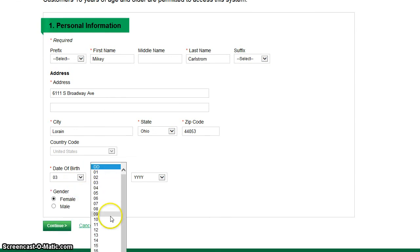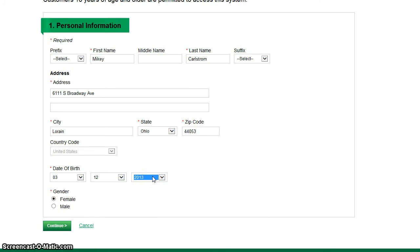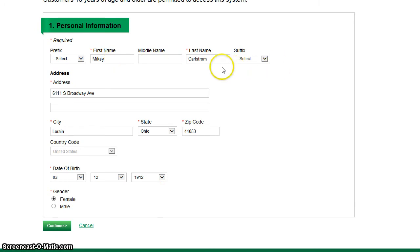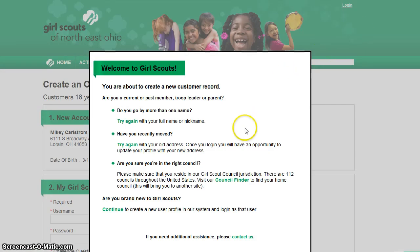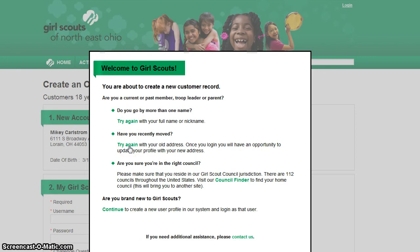I'm demonstrating with a made-up person born on March 12, 1912. The system matches up name, first and last, address, and birthday. It has not found me under the name Mikey Karlstrom at 6111 South Broadway — maybe because my name is different in the database, I use a hyphenated name, a nickname, or a full name, or perhaps I have a different address because I recently moved.